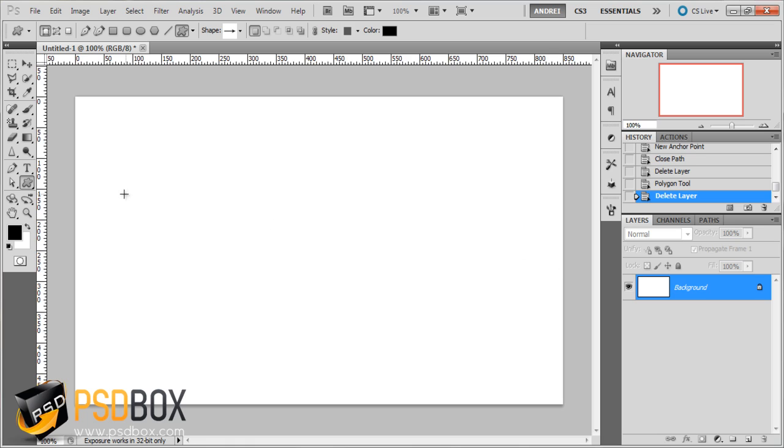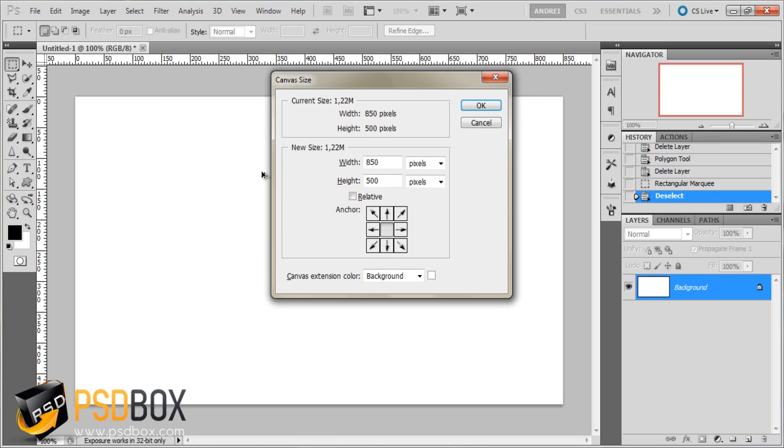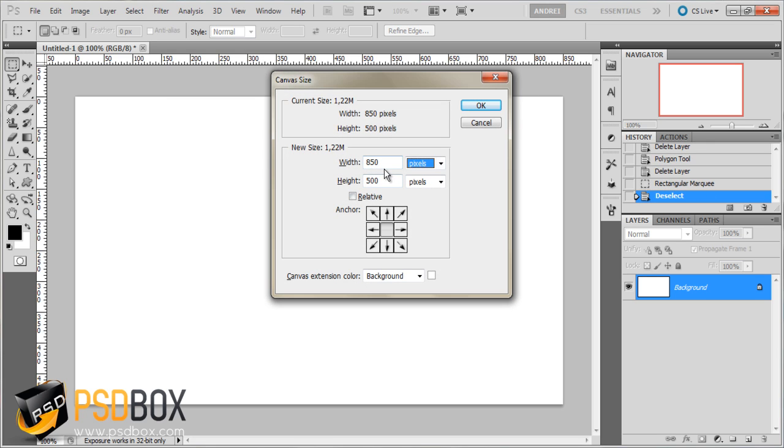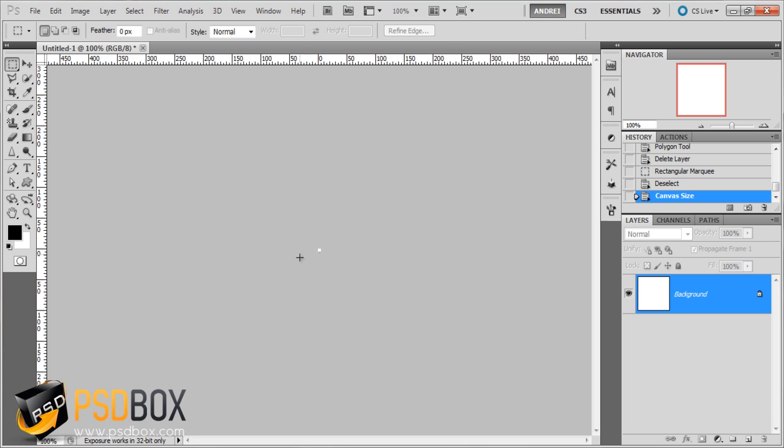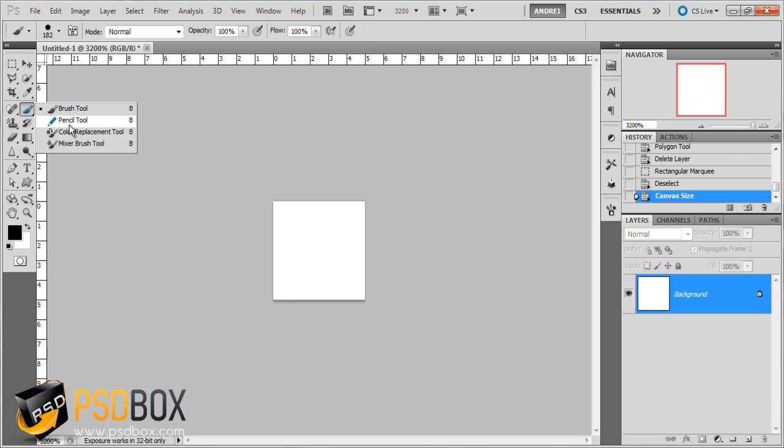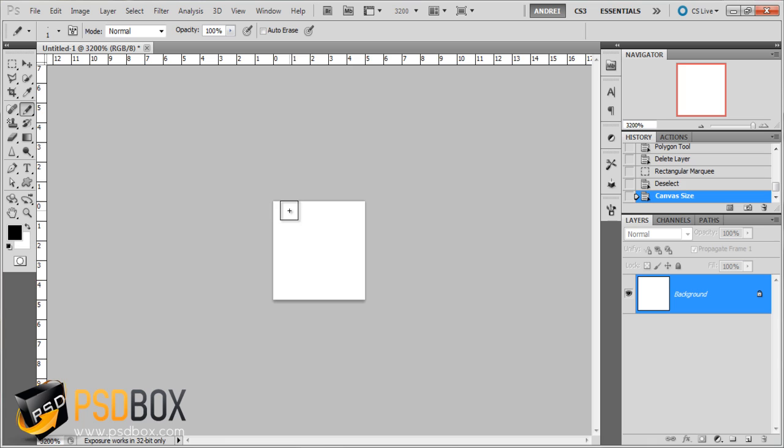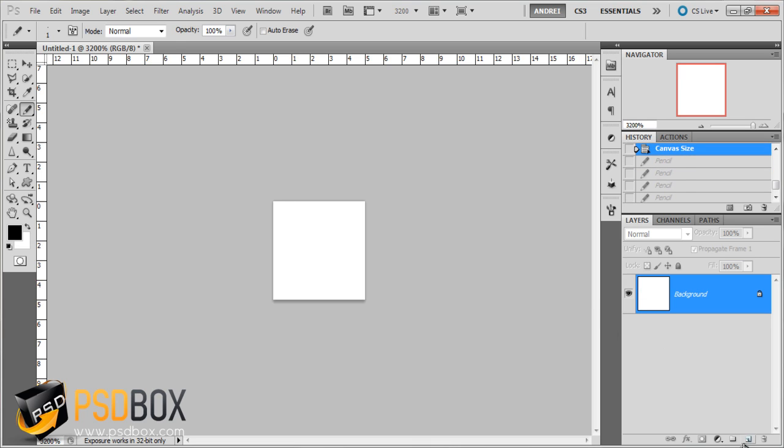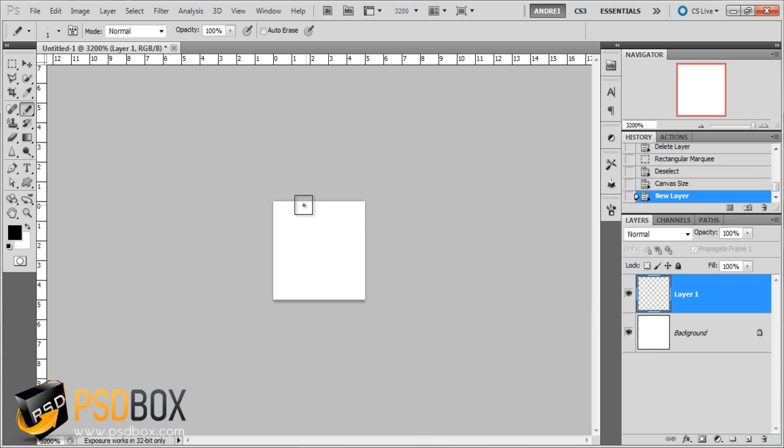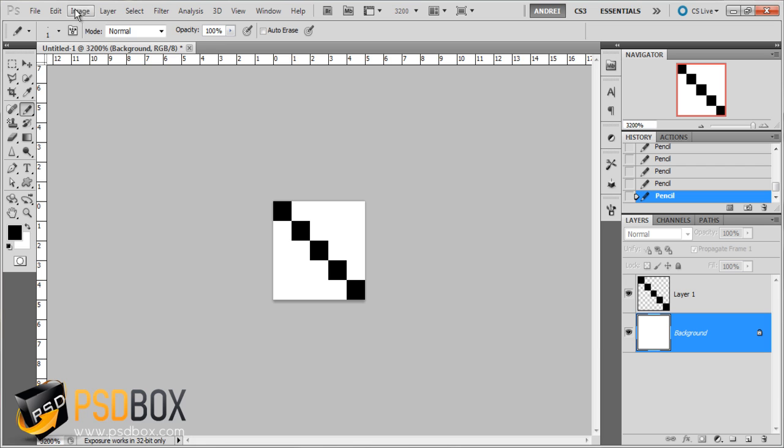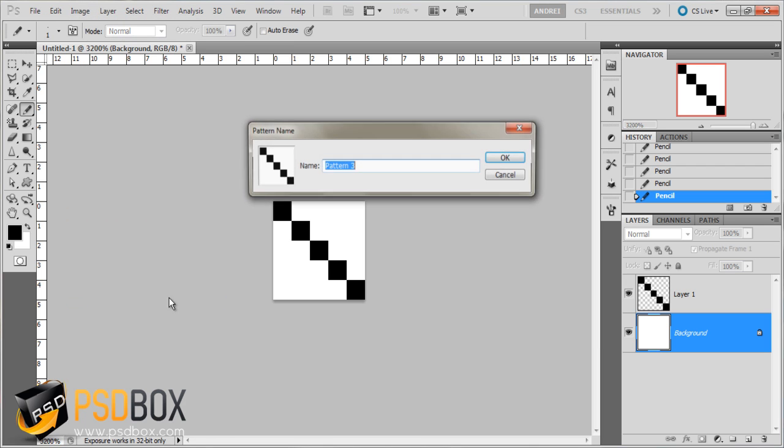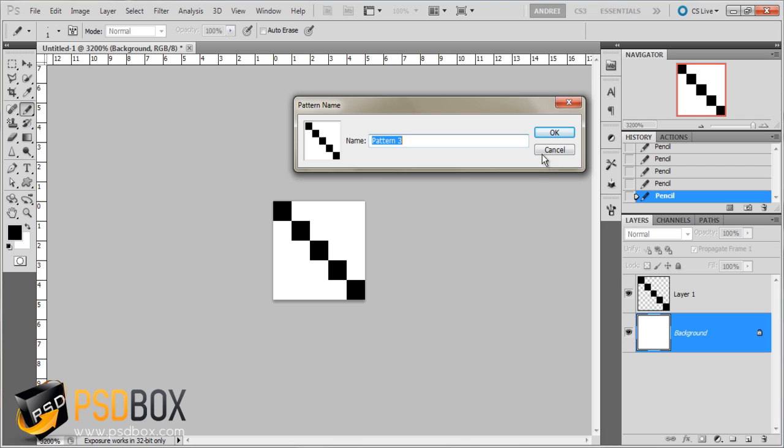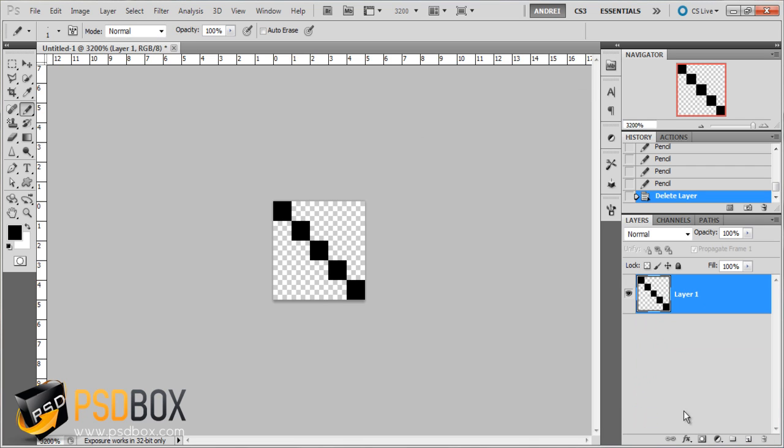The same thing works for patterns. So if I want to make a pattern, I can create a 5 pixel document for example. And use the pencil tool. And just create a new layer. And just paint some squares like that. And delete the background, because if I want to turn this into a pattern it will also save the background and I don't want that. I want to have a transparent background.